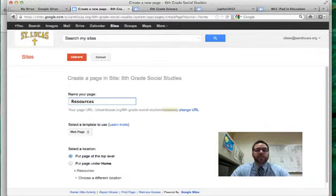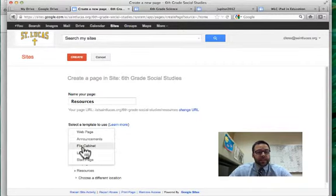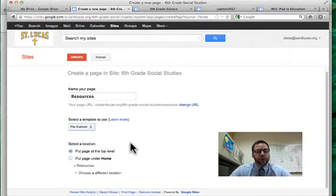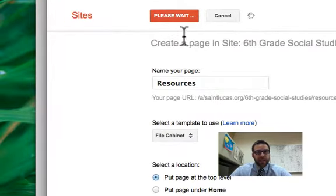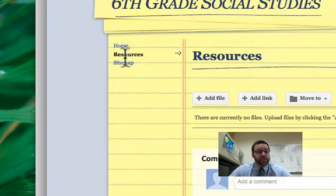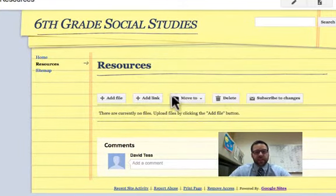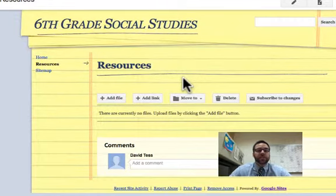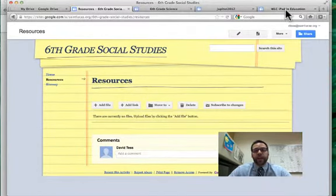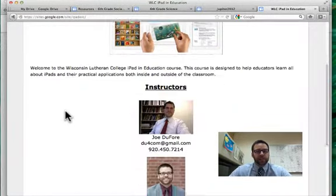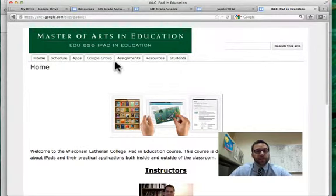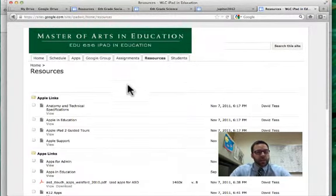The first page I want to add is a Resources page where I'll put PDFs and links to useful things. The page type for that is a File Cabinet — as you'd guess, somewhere to drop different resources. Once you create it, it drops into your navigation on the side. As the owner and editor, you'll have all the editing links available. We actually run an iPad class entirely through a Google Site, so let me show you a live example of a File Cabinet page in use.